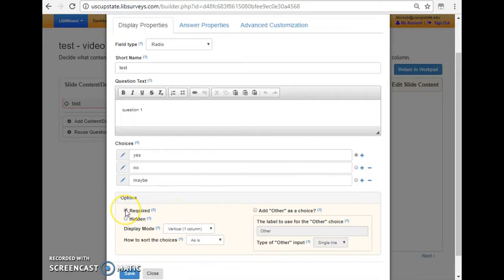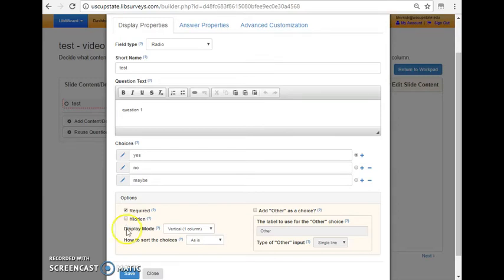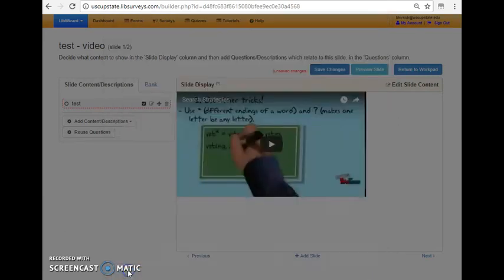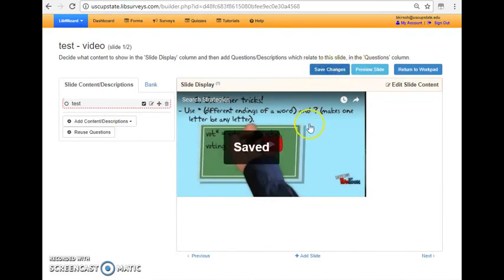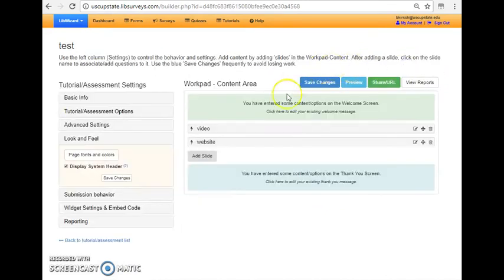There's an option to require this question or keep it hidden unless a student responds to a previous question in a certain way. So for example, if a student gets a question incorrect, you could have them answer another question about that topic. Then click save, save changes, return to workpad.